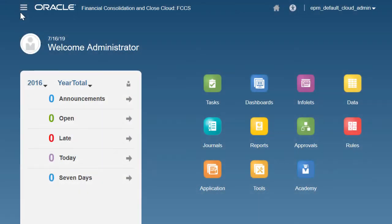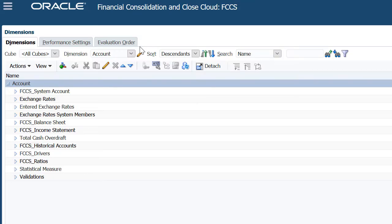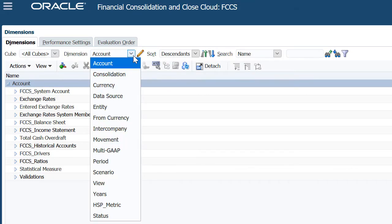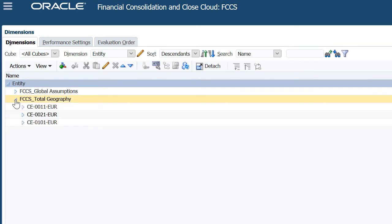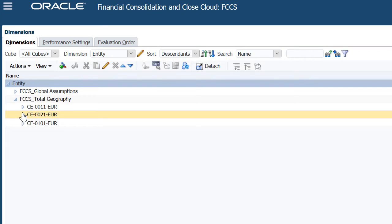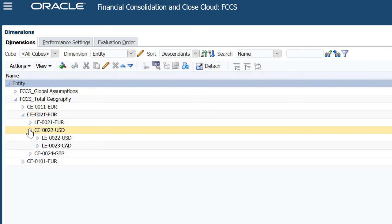A multidimensional data model that allows you to capture this information and apply the required consolidation methods and rules is provided. You can build a multi-level hierarchy of the ownership structure of a corporation through the Entity dimension.